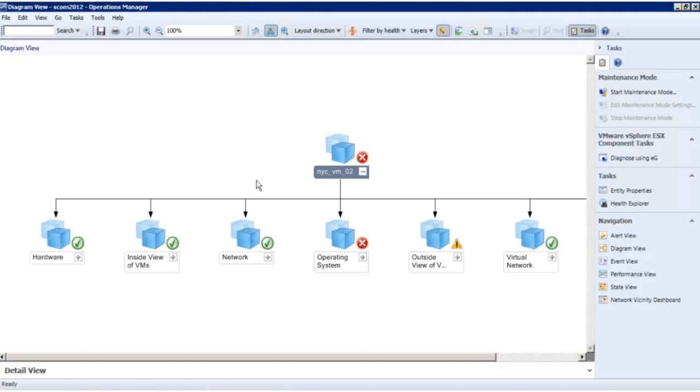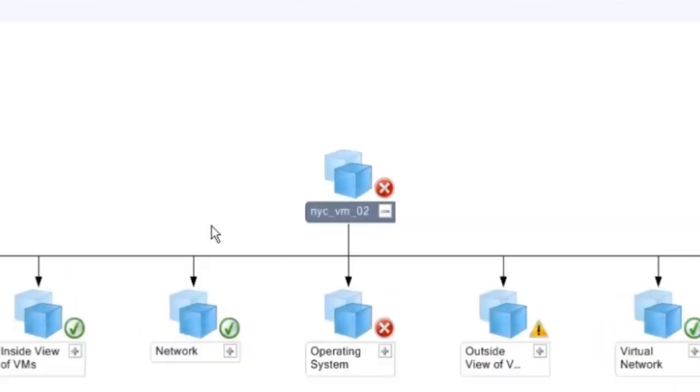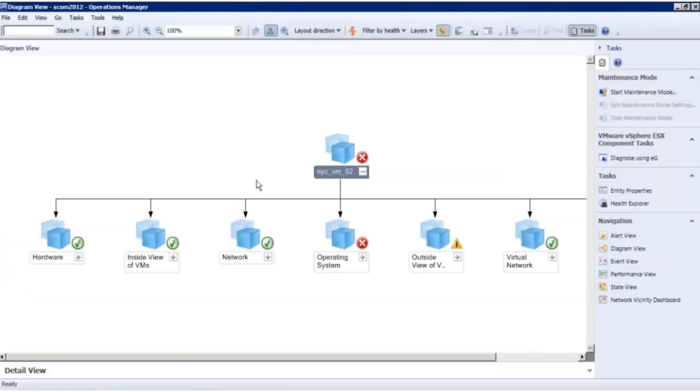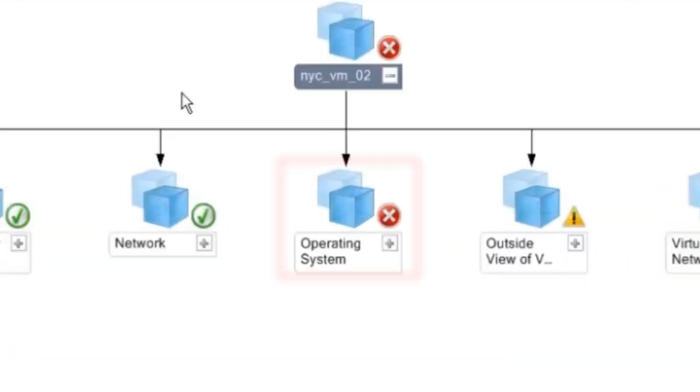In this example, you can see that the state of a VMware ESX server is in a critical state. The first level objects represent the health of different layers of ESX server. You can see that there's a problem in the operating system layer.